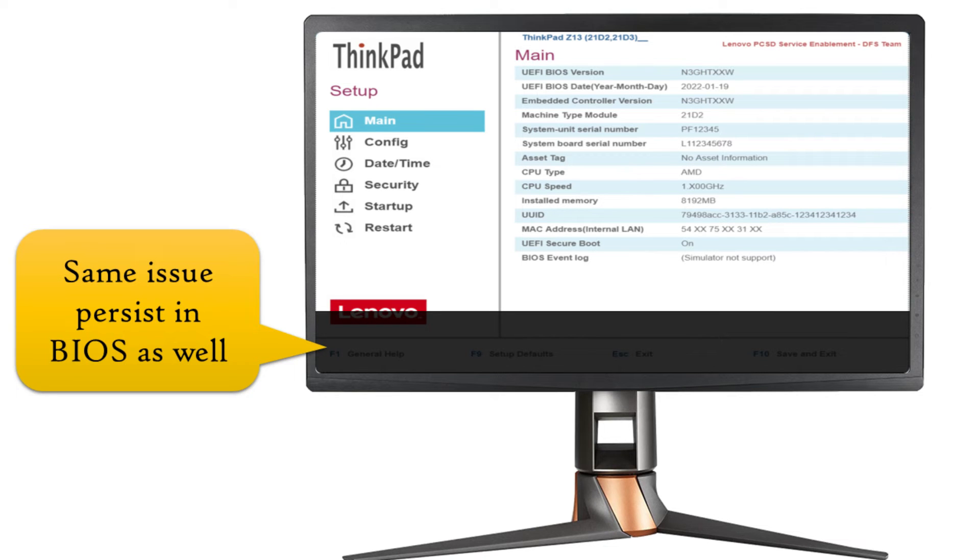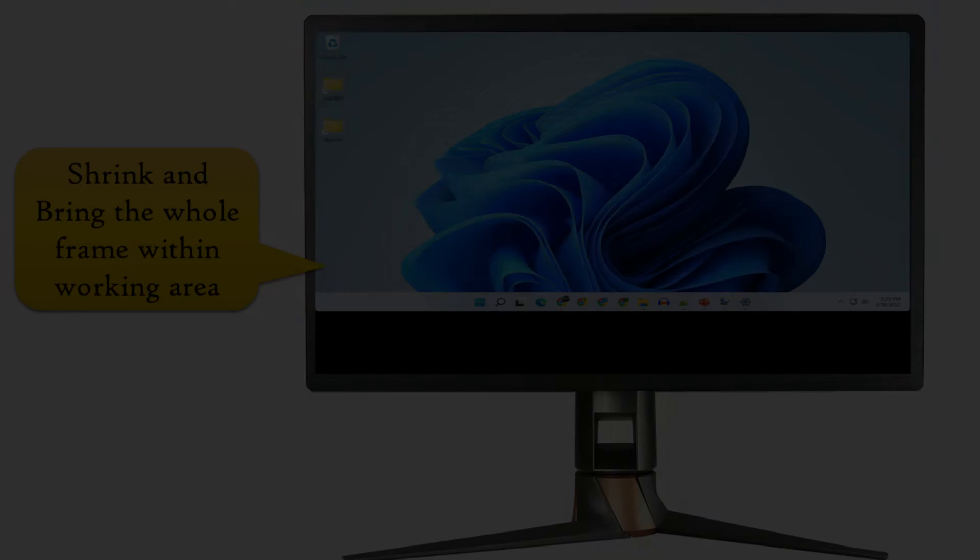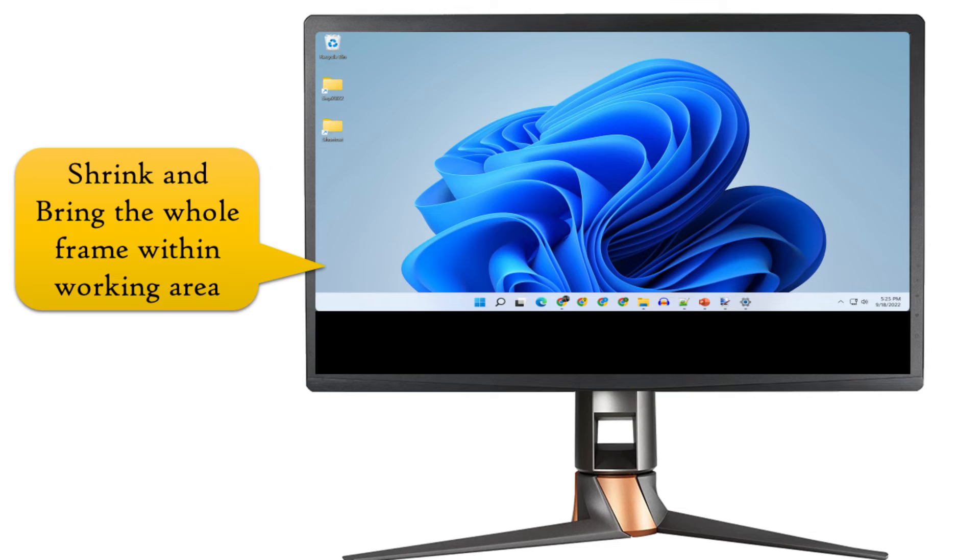But if some part of your monitor is working fine, then you can try to shrink and bring the whole frame to the area where display is working. Let's see how.